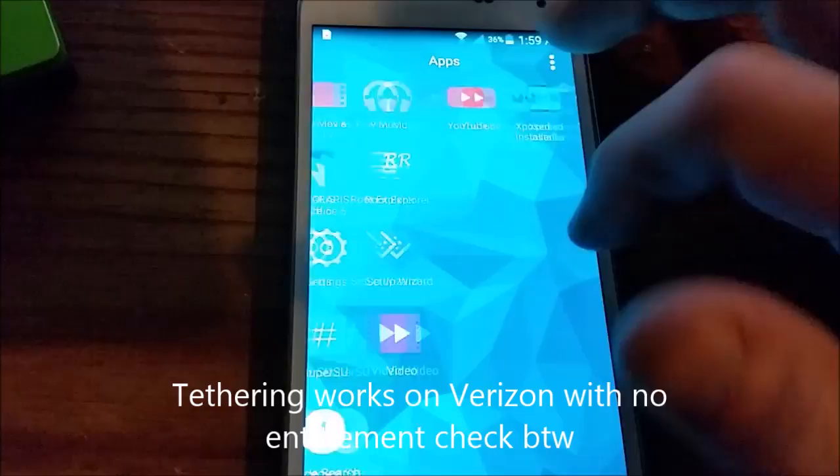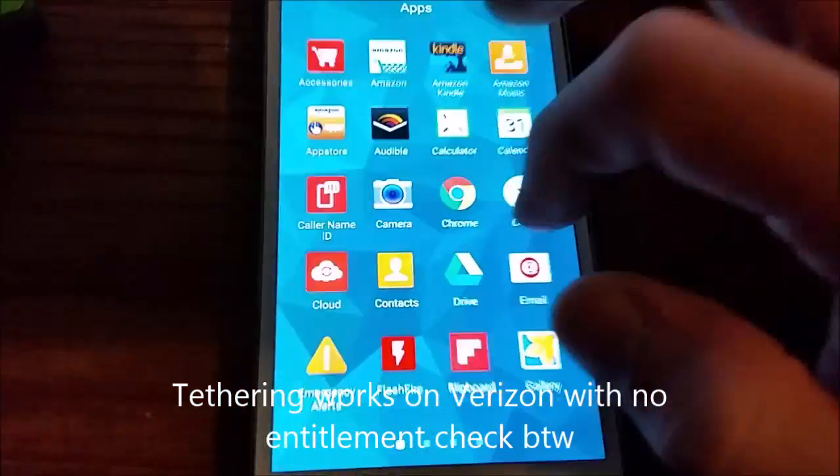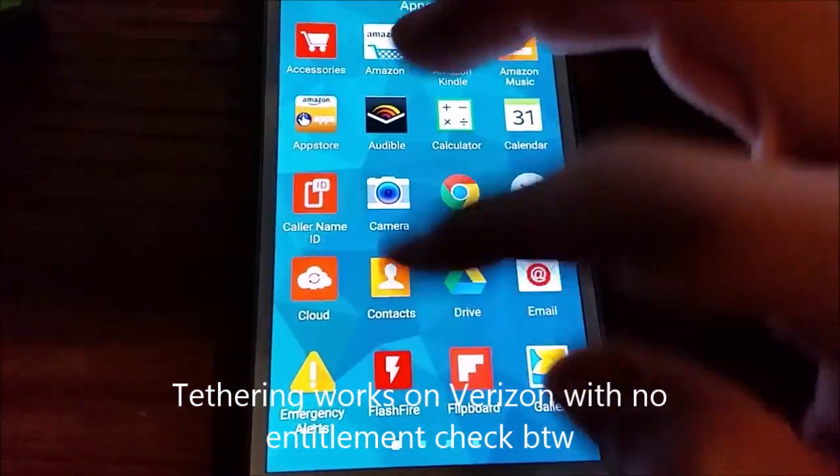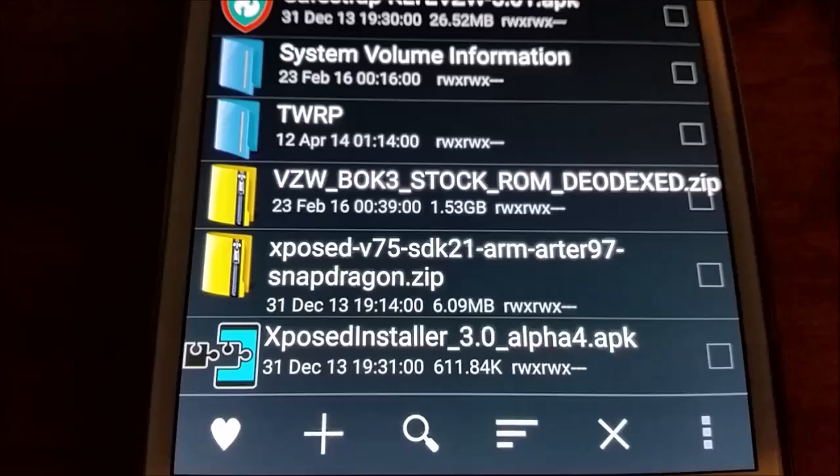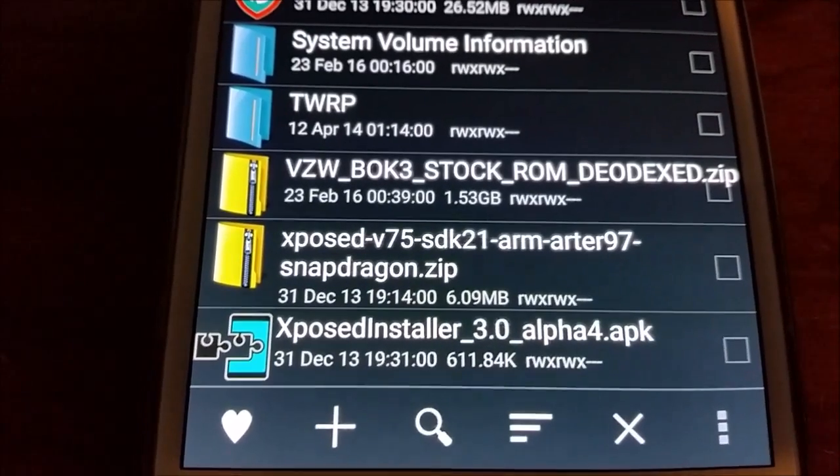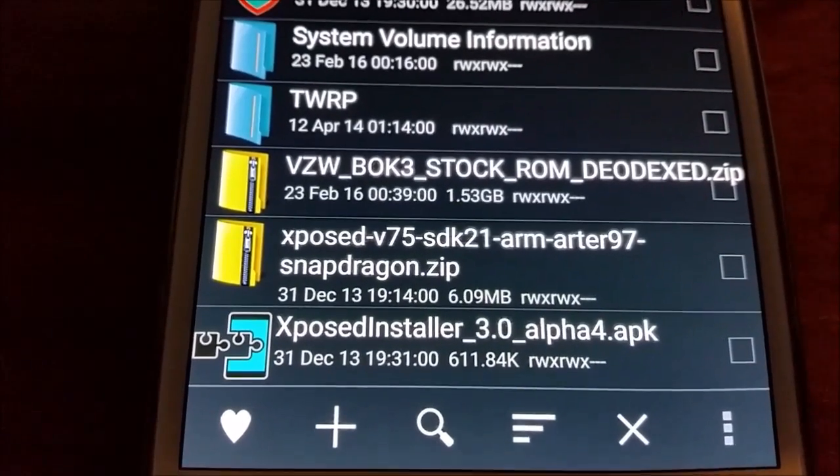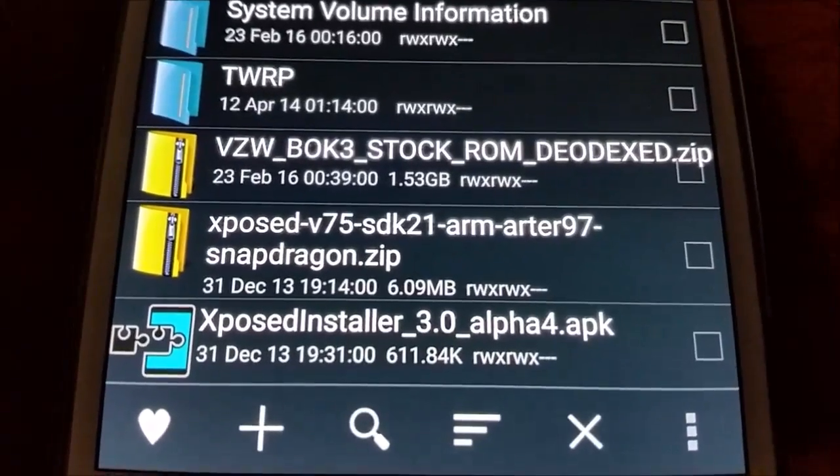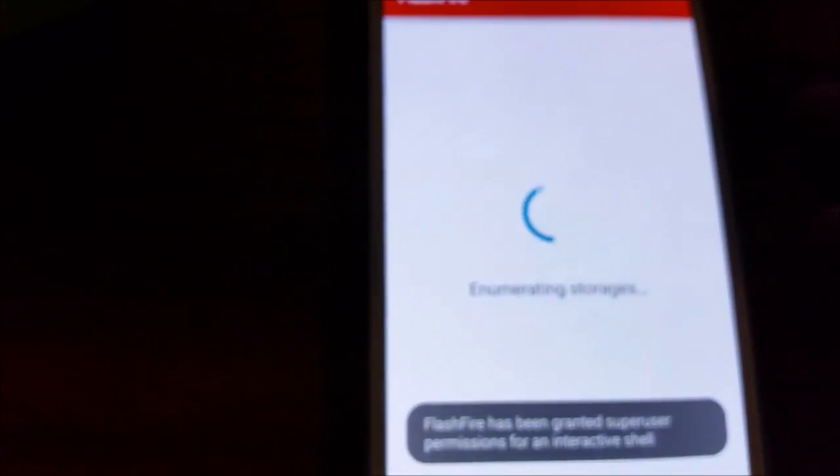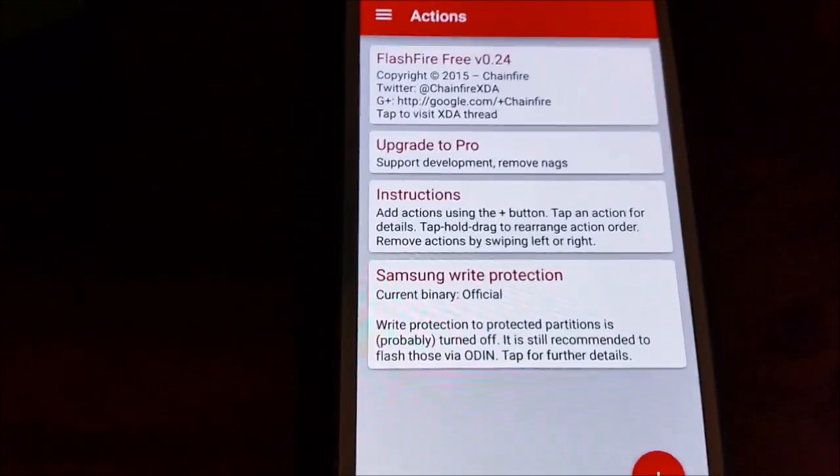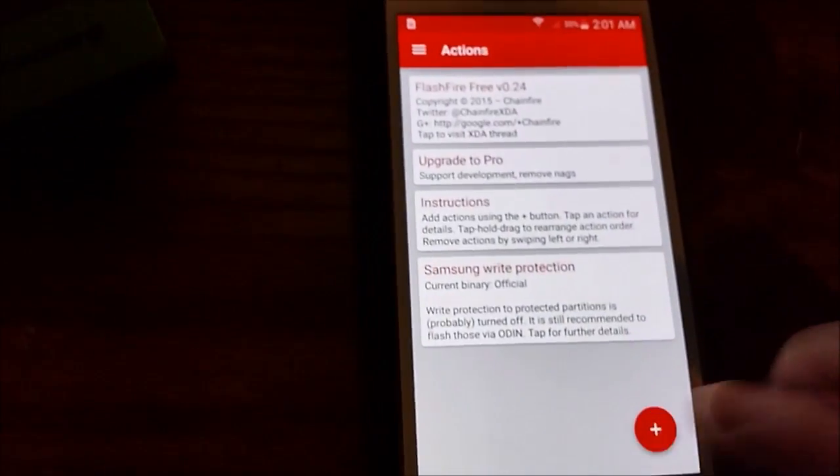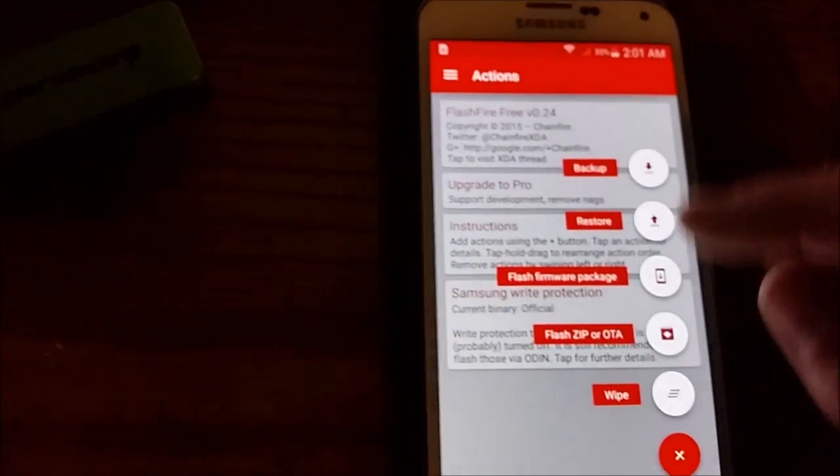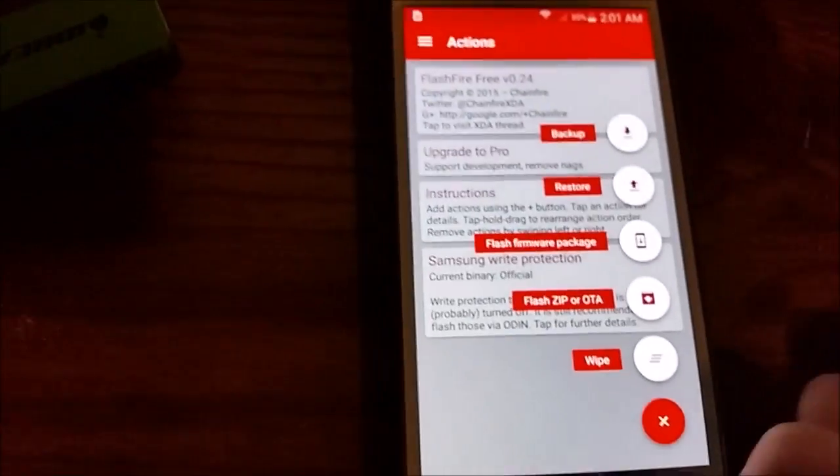To install Xposed in the Deodex ROM, it actually comes with FlashFire, so I just flashed the zip. I just installed the Xposed zip file, I flashed the zip first, and then I actually got the APK to manage it. I just did that with the FlashFire that's already in the ROM. Just go and hit plus, and then flash the zip. Pretty easy.